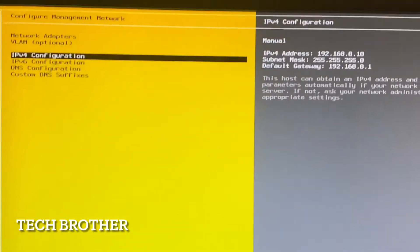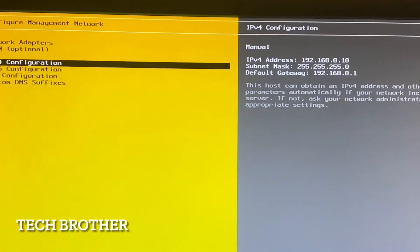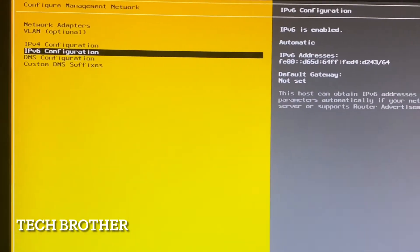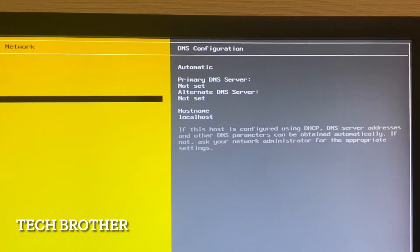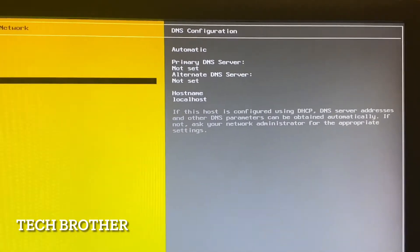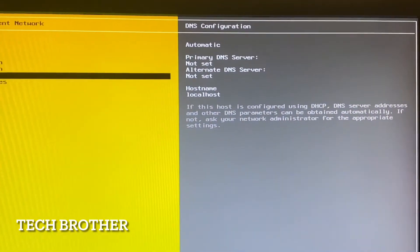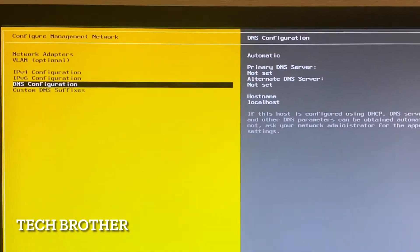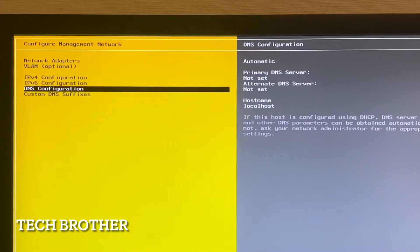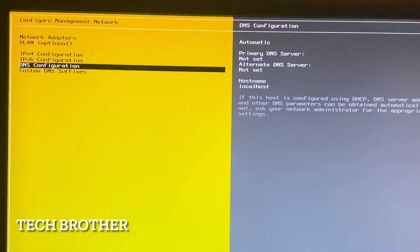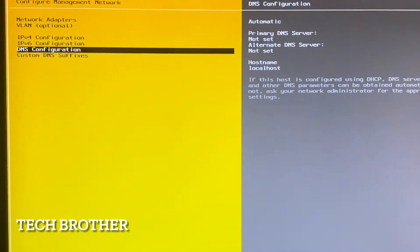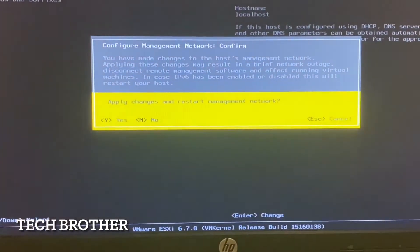I don't have IPv6, so I am not configuring IPv6 settings. For DNS configuration, if we have a DNS server we can provide the primary and alternative DNS server addresses. This is just a home lab so I don't want to configure DNS servers right now.